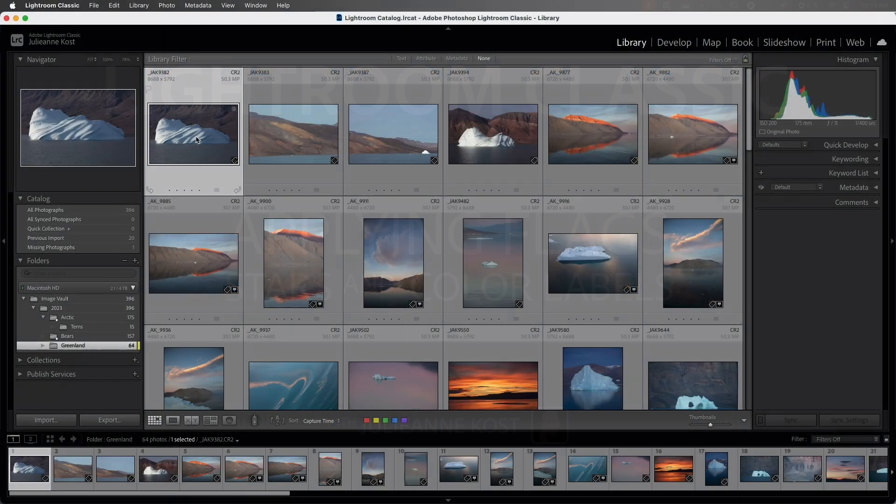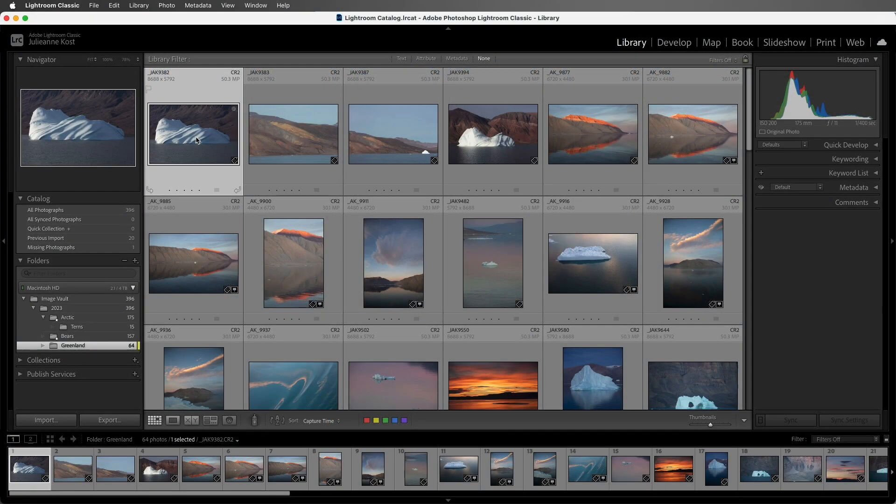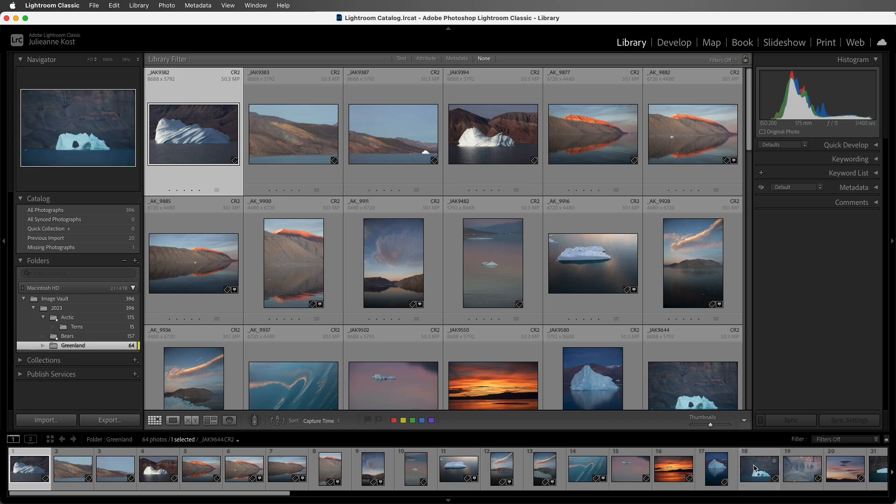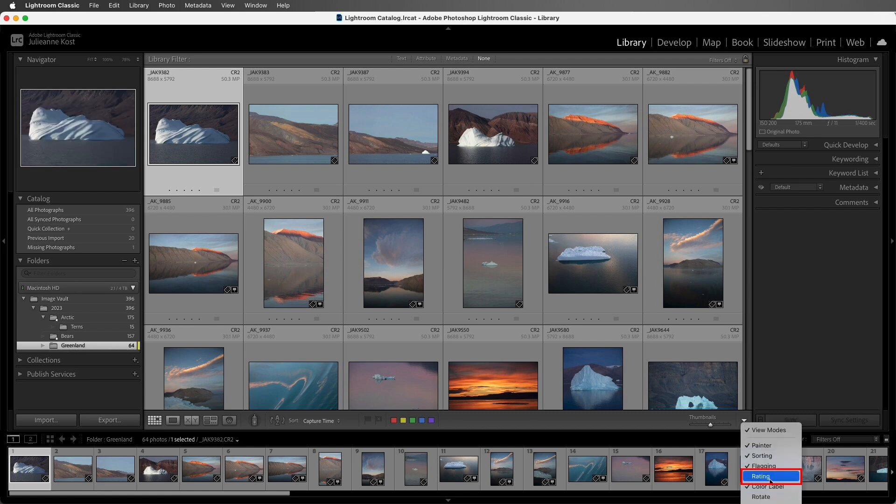Starting in Grid View, along the toolbar we can see the color labels. I also want to display the flag icon, so I'll use the drop-down menu and choose flagging, and I'll return and also show rating.